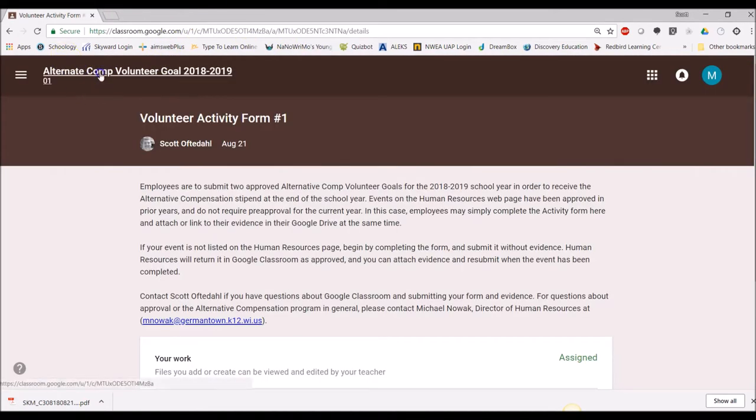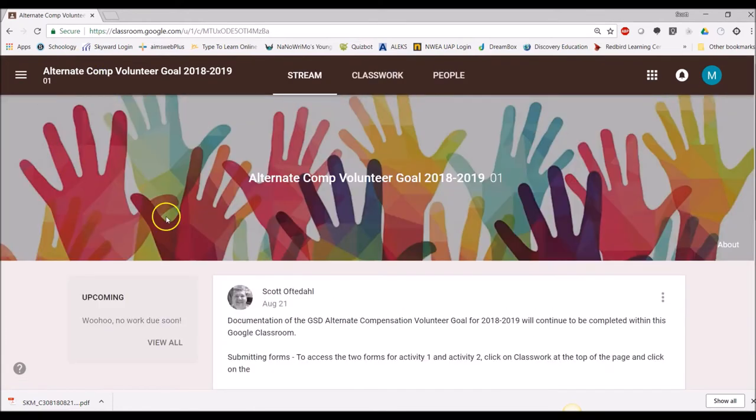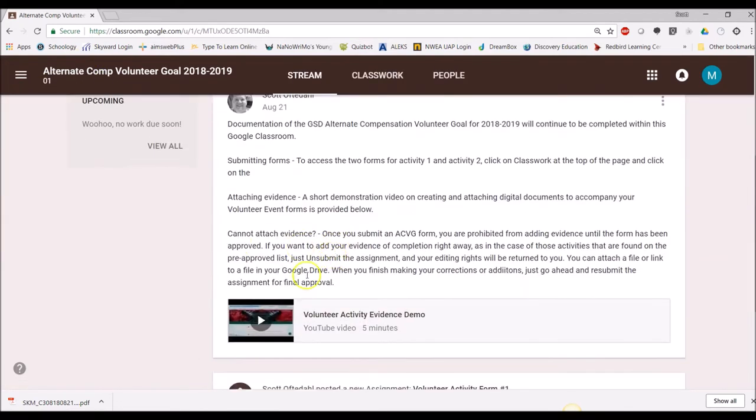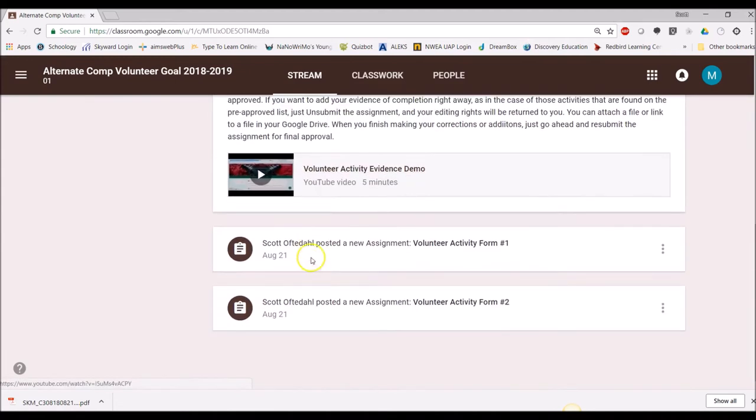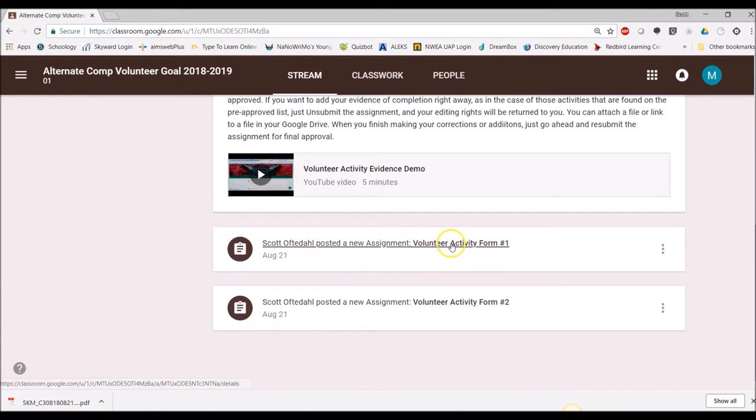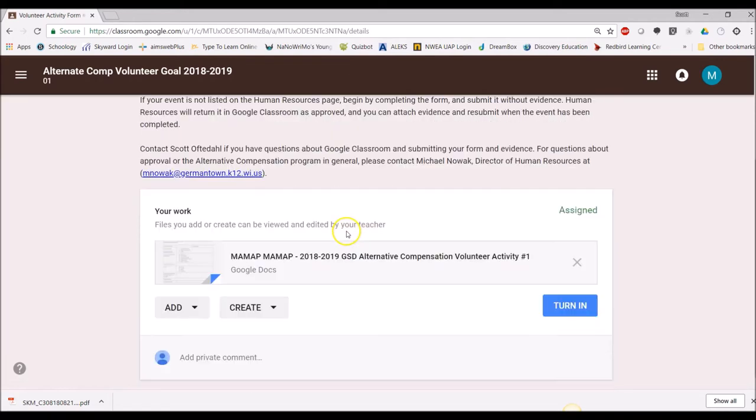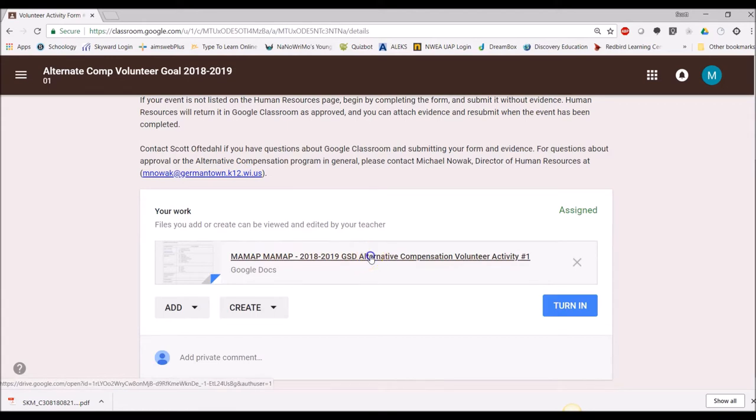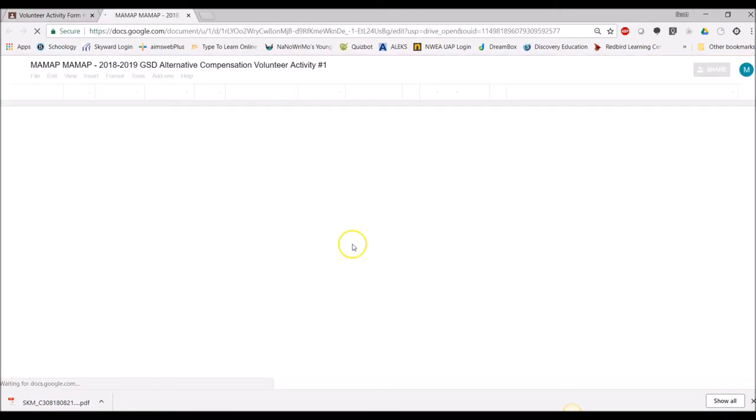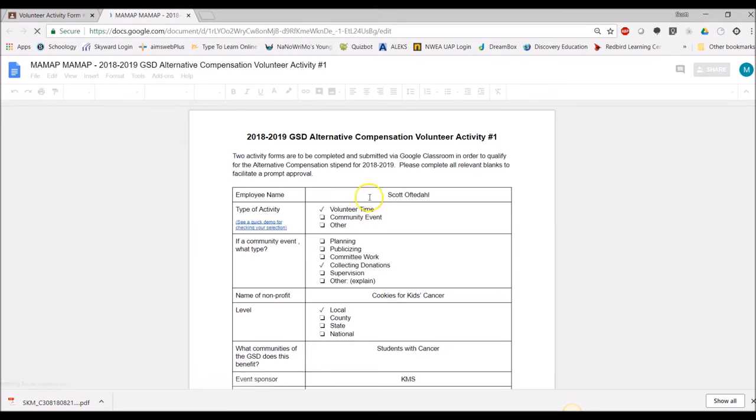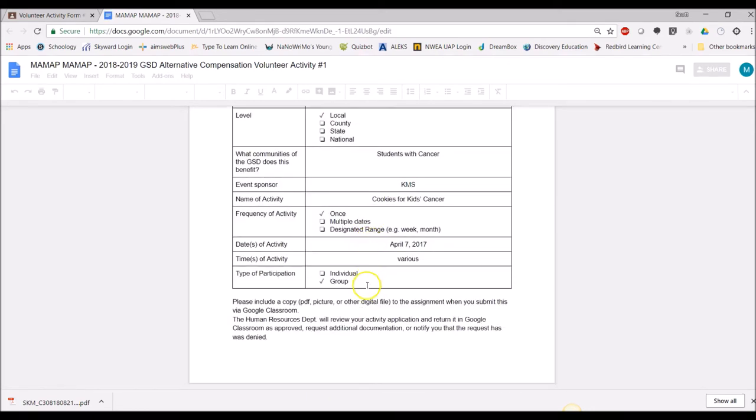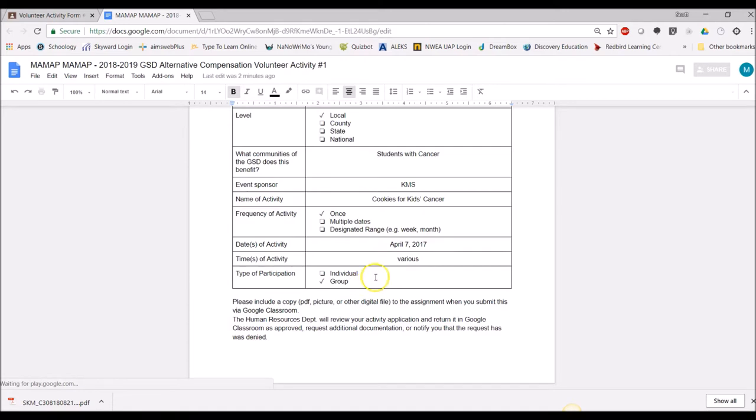Now I'm going to go to the alternate cop volunteer goal and in there I can scroll down to assignment, the assignment, volunteer activity form one. Click enter and I've already filled out my activity form. Click on it, just double check to make sure it's all done. There are three, here's the event that we did. All right, so that's good. I can close that.